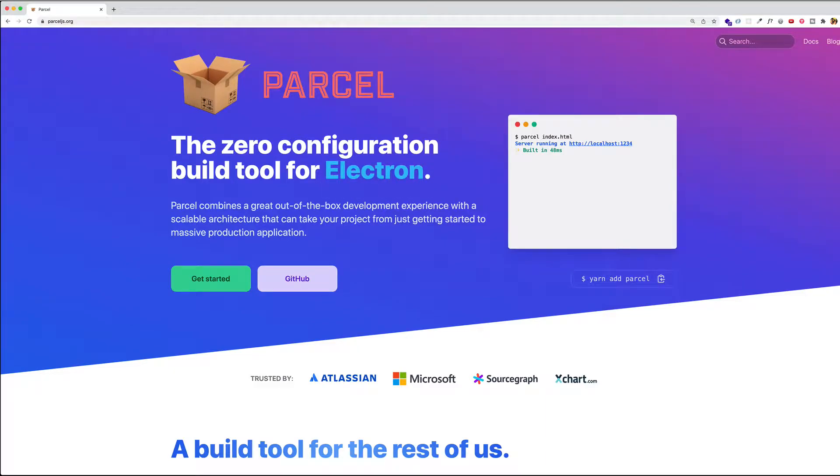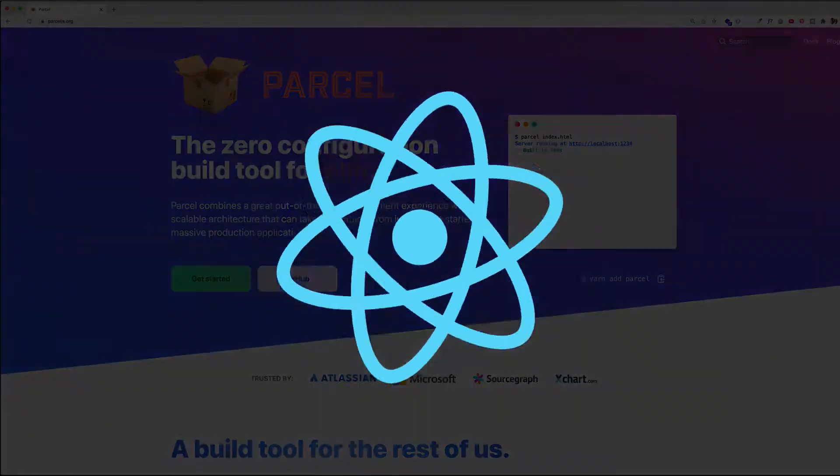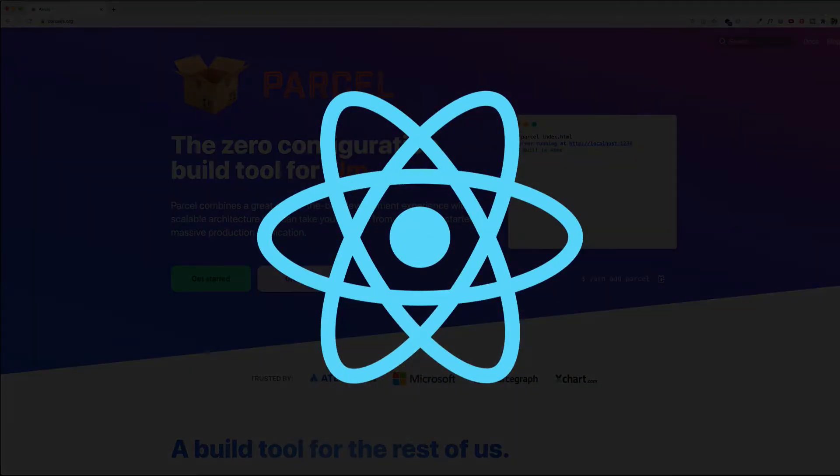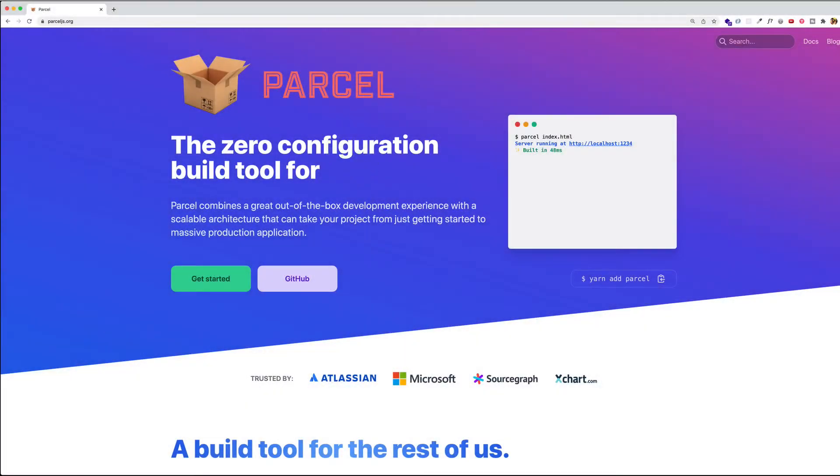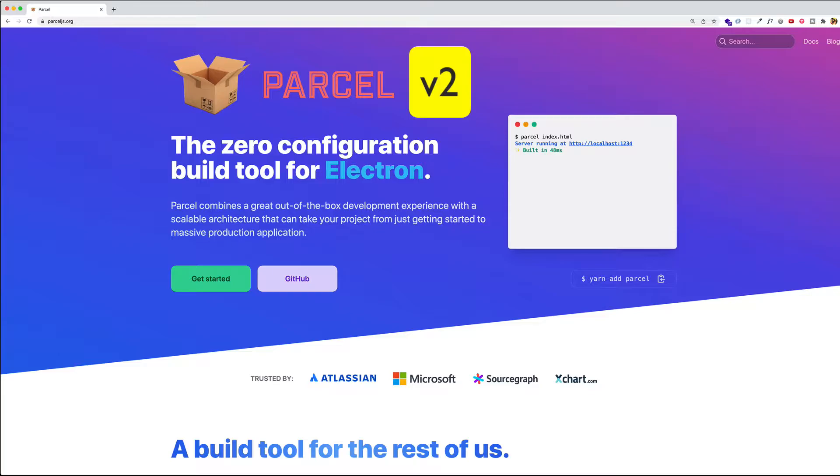Hey, it's Greg from the Code Creative. In this video, I'm going to show you just how easy it is to set up a React application using Parcel. In particular, I'll be using Parcel version 2, whose release was just announced in October of 2021.